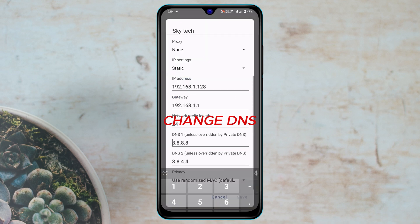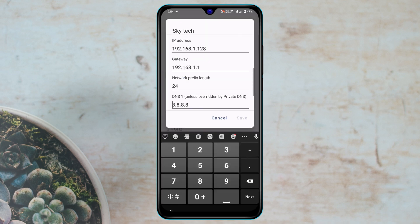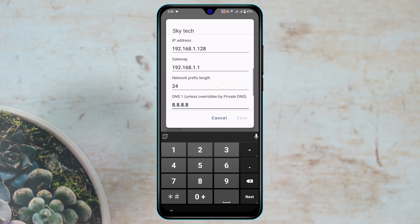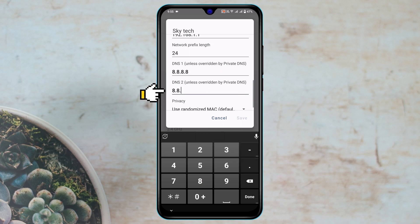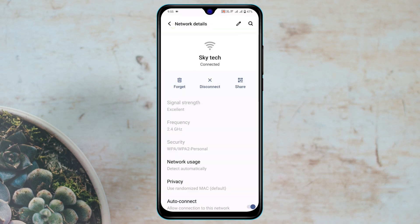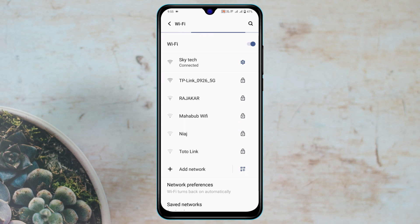From here, scroll down and tap on DNS 1. Set the first DNS to 8.8.8.8 and the second DNS to 8.8.4.4. Once you've set it up, tap on Save. Get back from here and hopefully your problem is going to be solved.